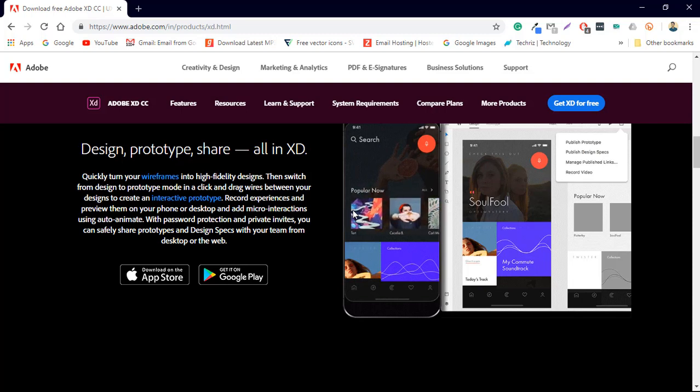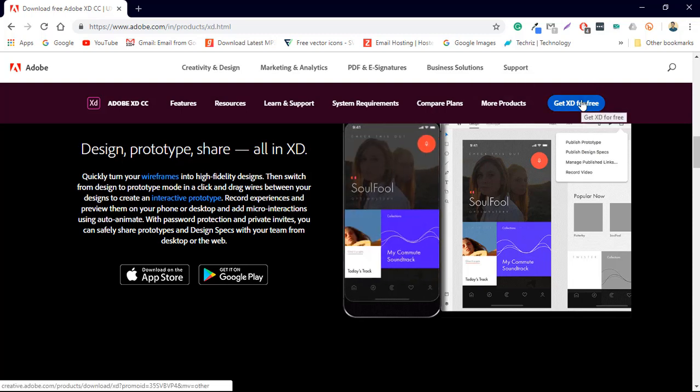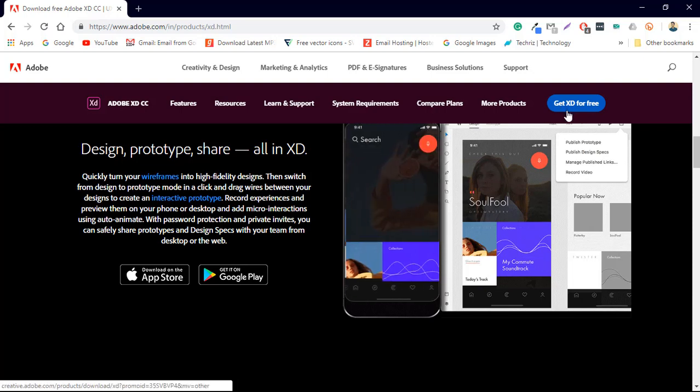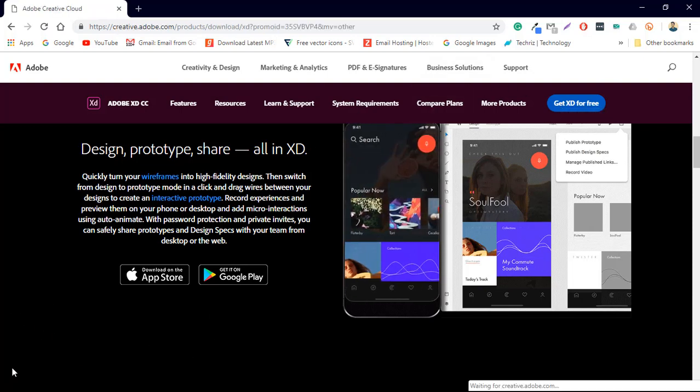So just click on get XD for free and it will download the Creative Cloud application on your computer and via that Creative Cloud application you can download Adobe XD as well.